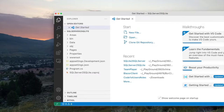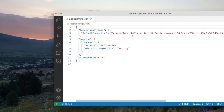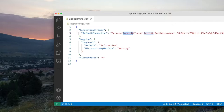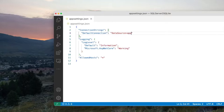The first thing we look at is appsettings.json. You can see there is a connection string here for SQL Server — this LocalDB is SQL Server. I don't want to use SQL Server; I want to use SQLite. Therefore, I'm going to use a connection string targeting SQLite, which looks like this: 'Data Source=app.db;Cache=Shared'. SQLite is a type of database that does not need a server like SQL Server or MySQL — it is simply a file that resides in your application.